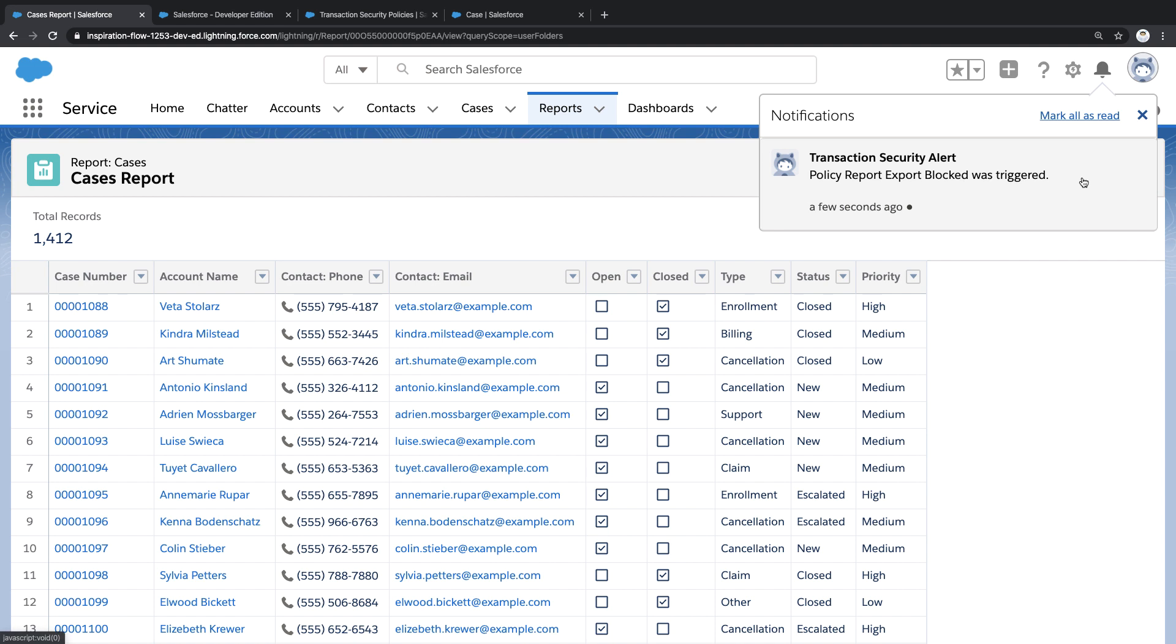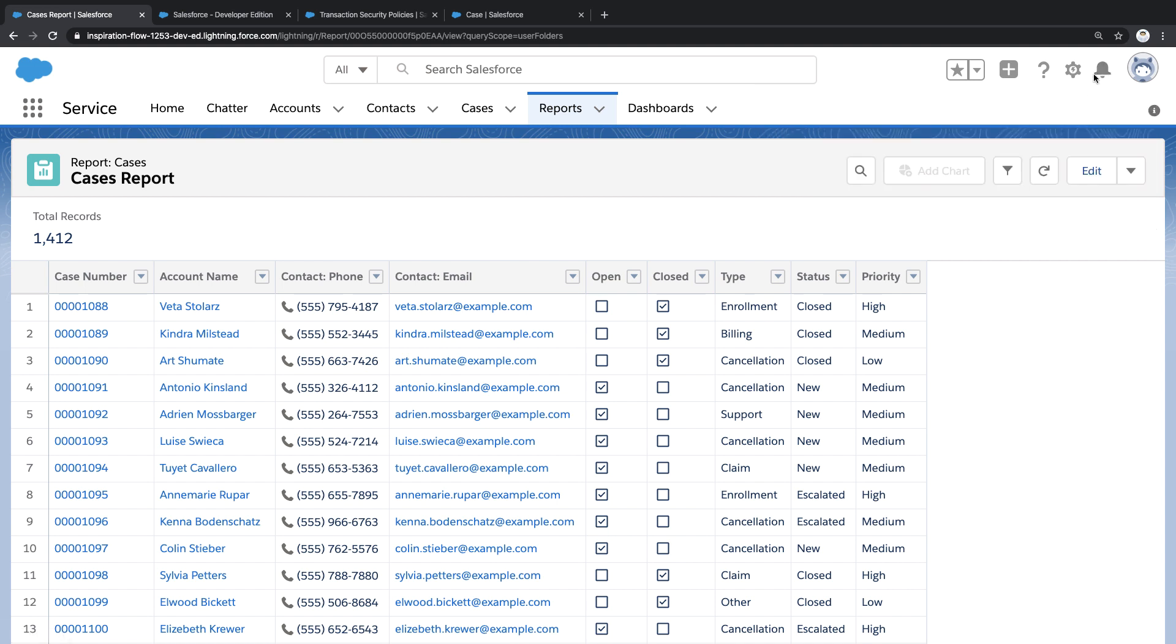This is just one example of how transaction security helps me protect our data, but let's take this one step further.